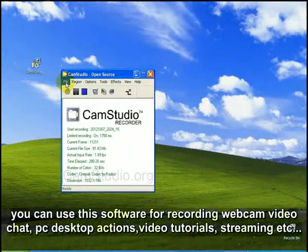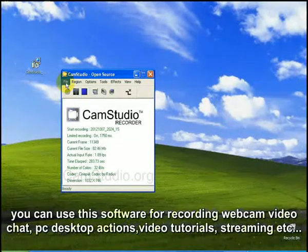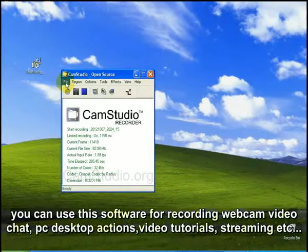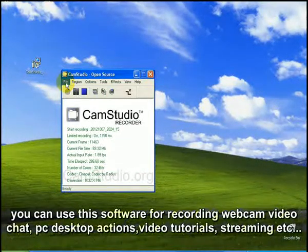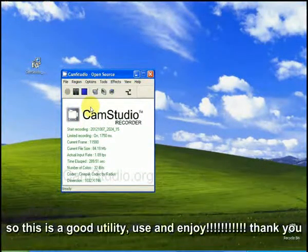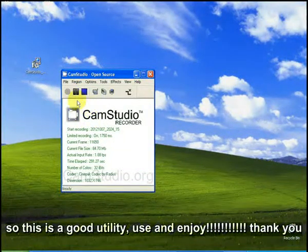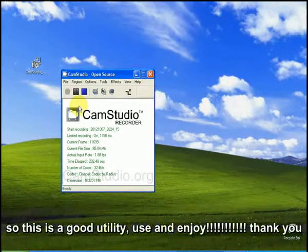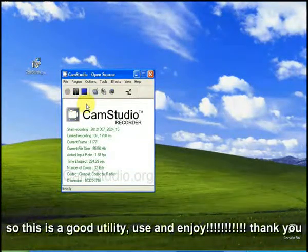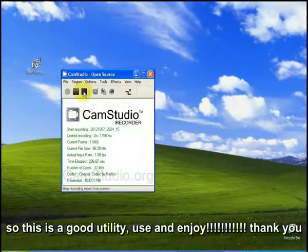So it's a useful utility. You can record videos, actions taken in the PC, etc. So enjoy guys, using this CamStudio.